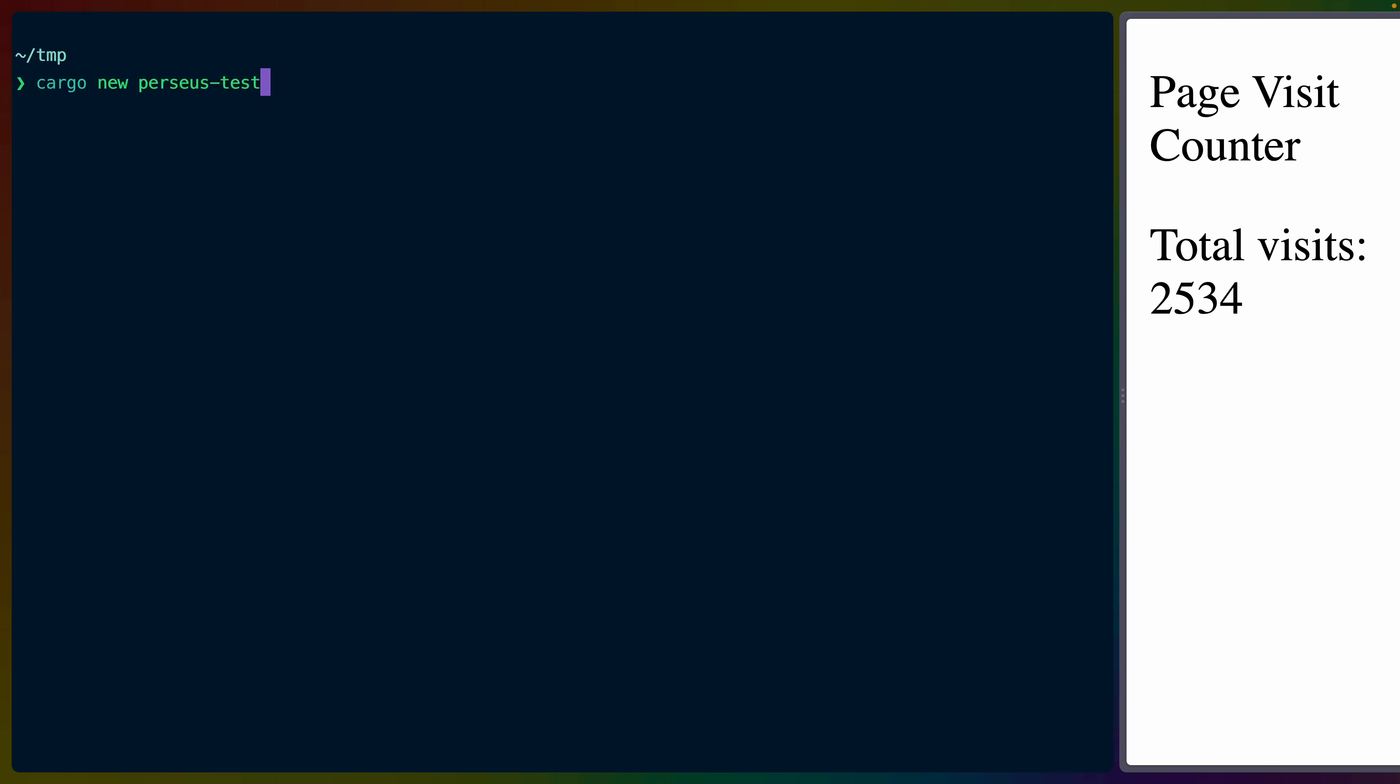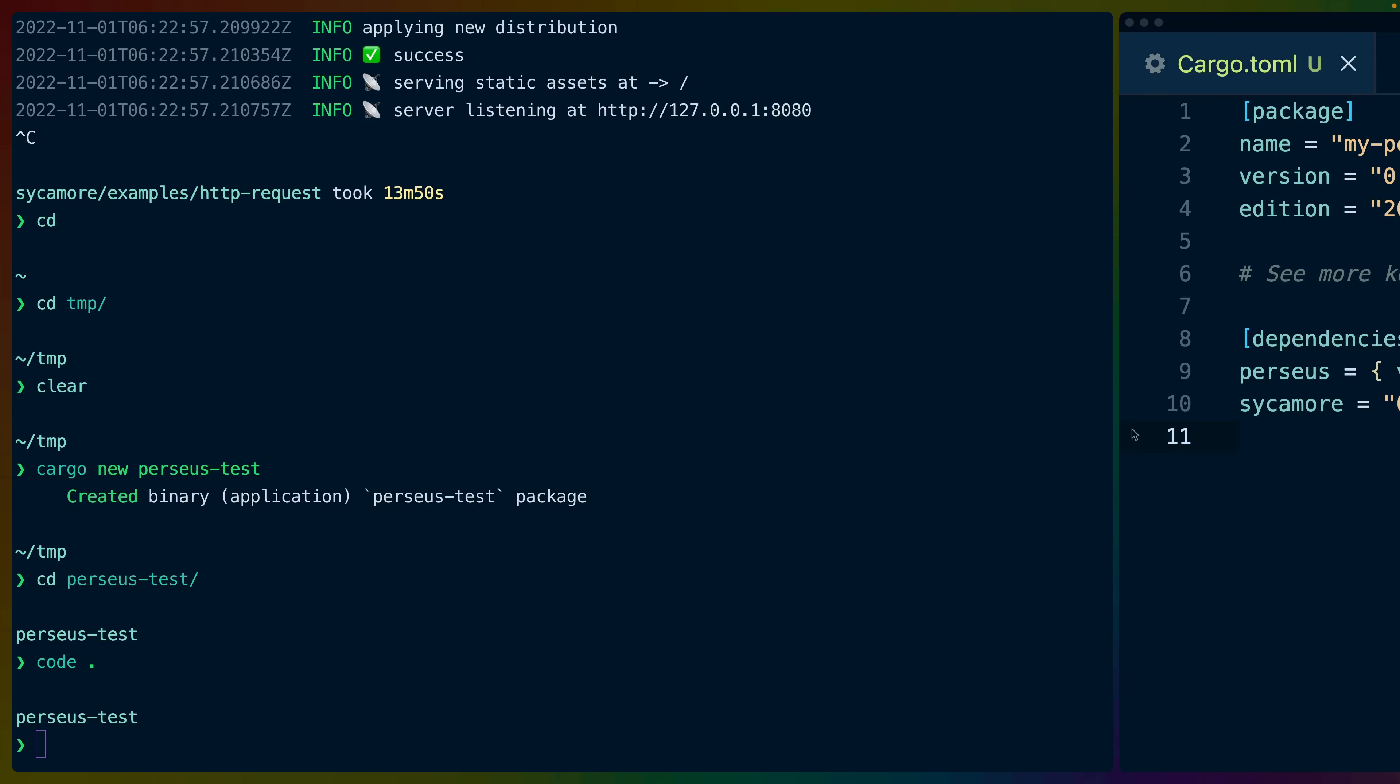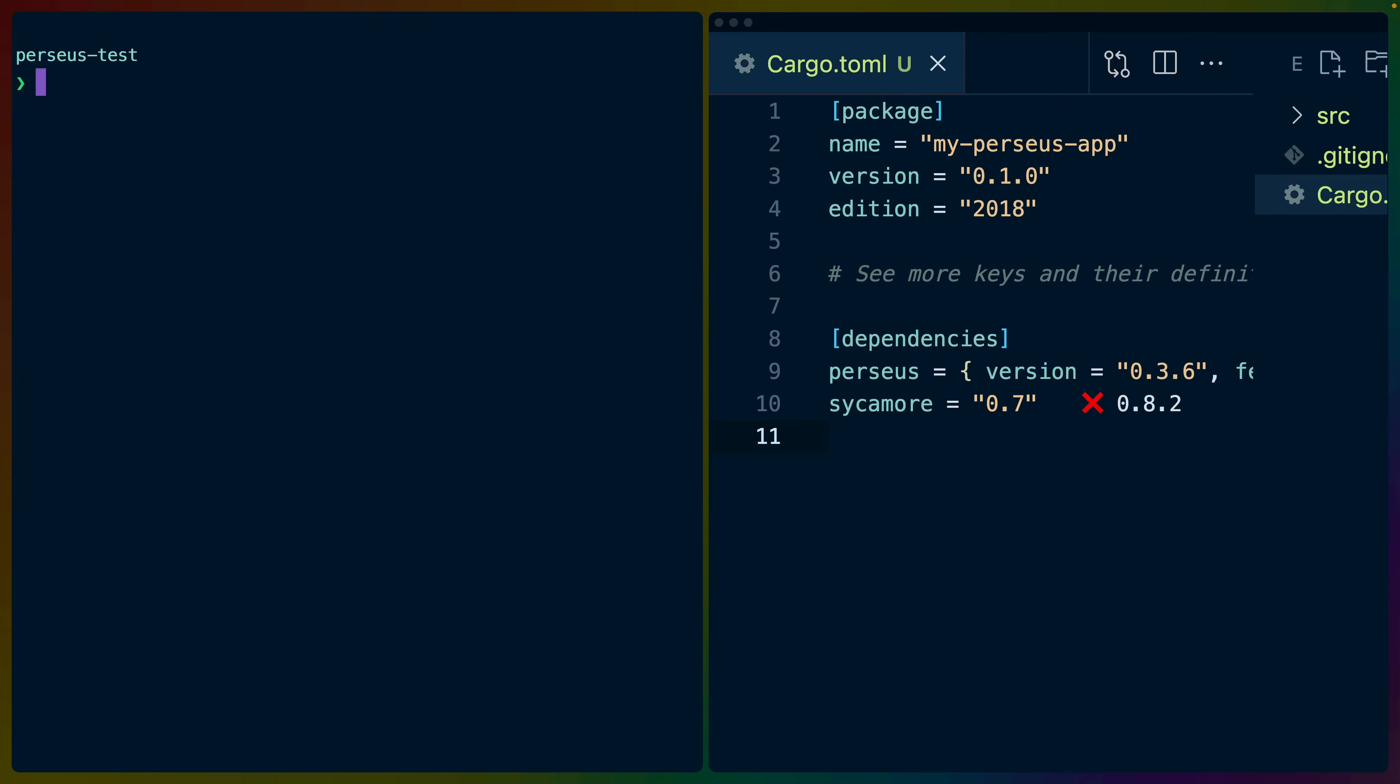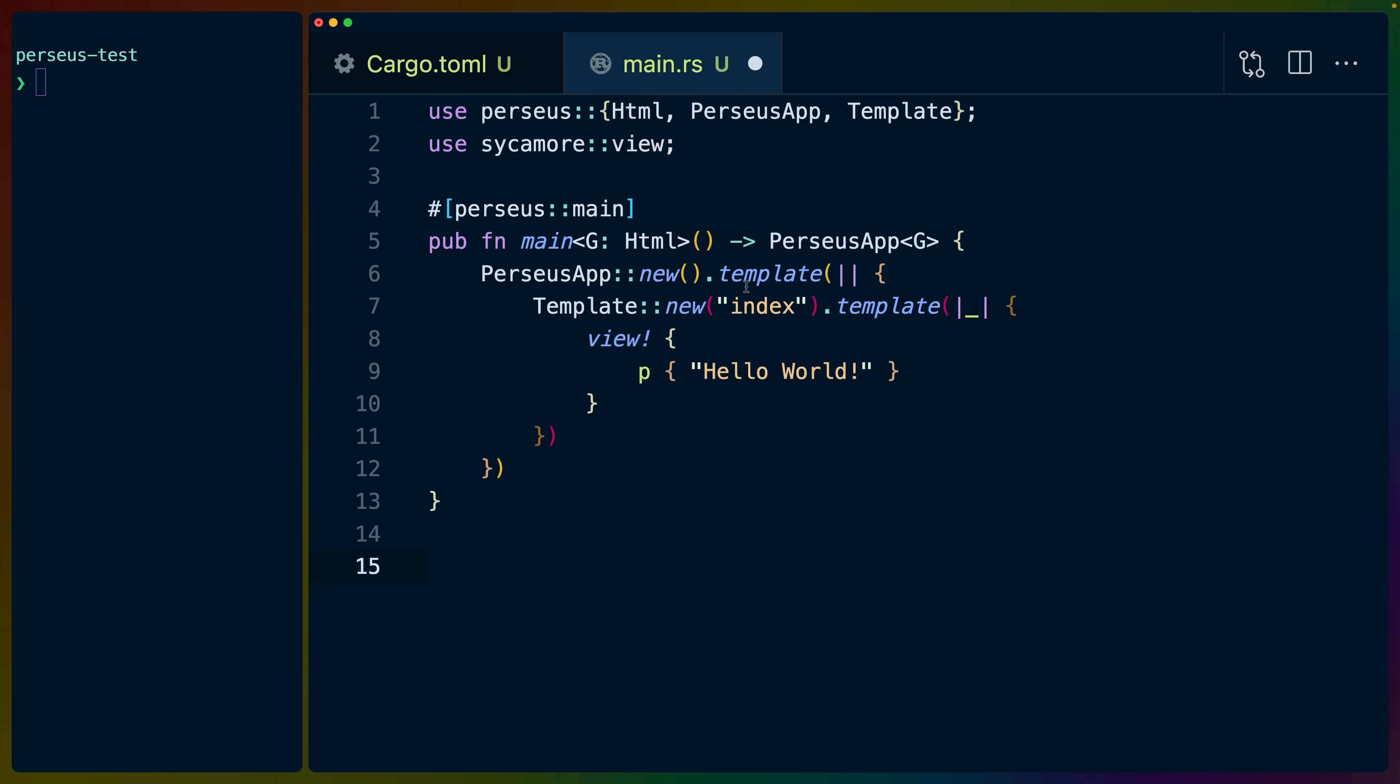If we go do this ourselves, we can do cargo new Perseus test. I'll cd into that directory and open a VS code instance. I'm going to completely swap out the cargo.toml and use just what they gave me to use. I'll minimize the counter example that we had up before. We've got our dependencies here. We've got Perseus at 0.3.6 with the hydrate feature. We've got Sycamore at 0.7. I've got an extension in VS code telling me that we could upgrade to 0.8.2, but I'm not going to do that because the tutorial doesn't say that that's okay yet. Then in main.rs, we have to throw in our template.